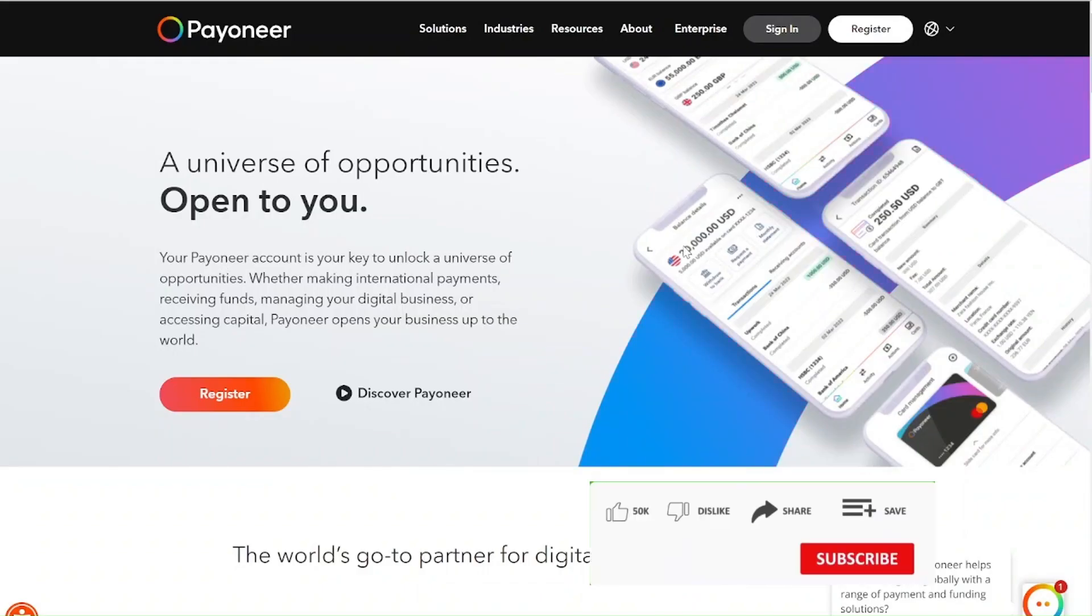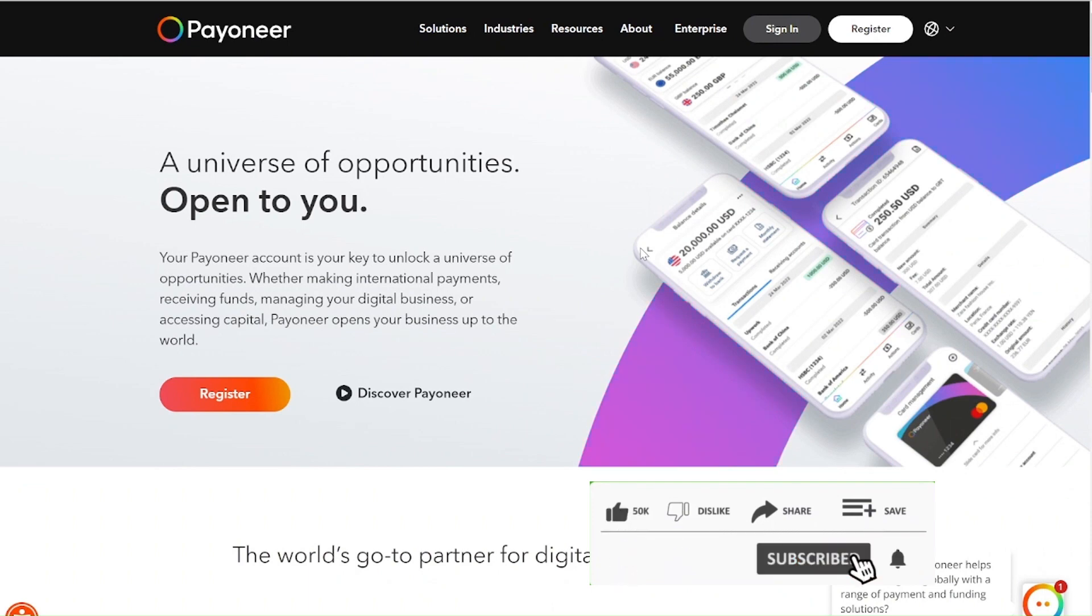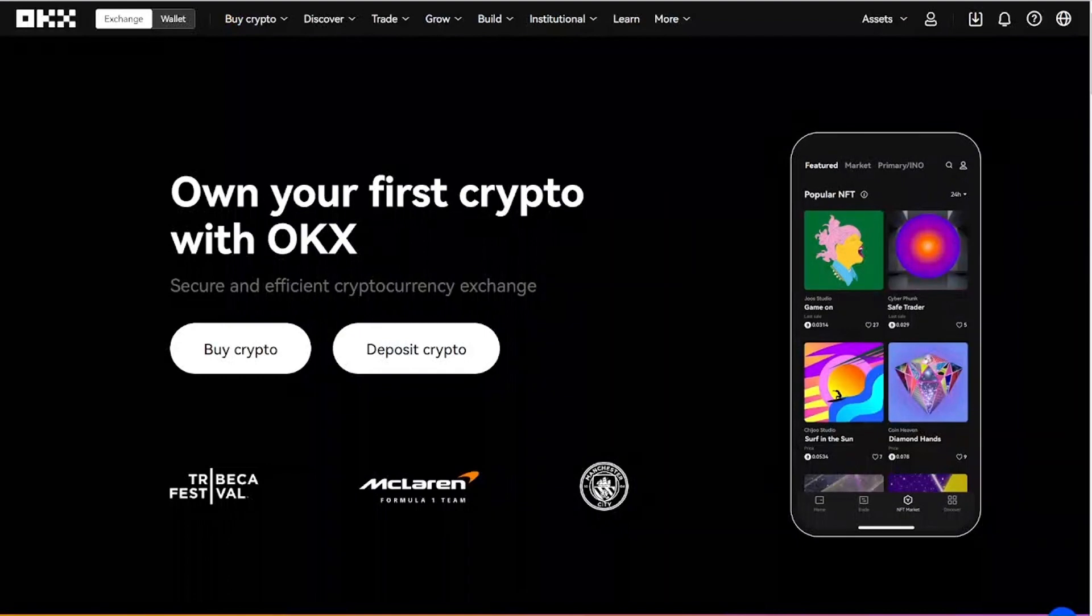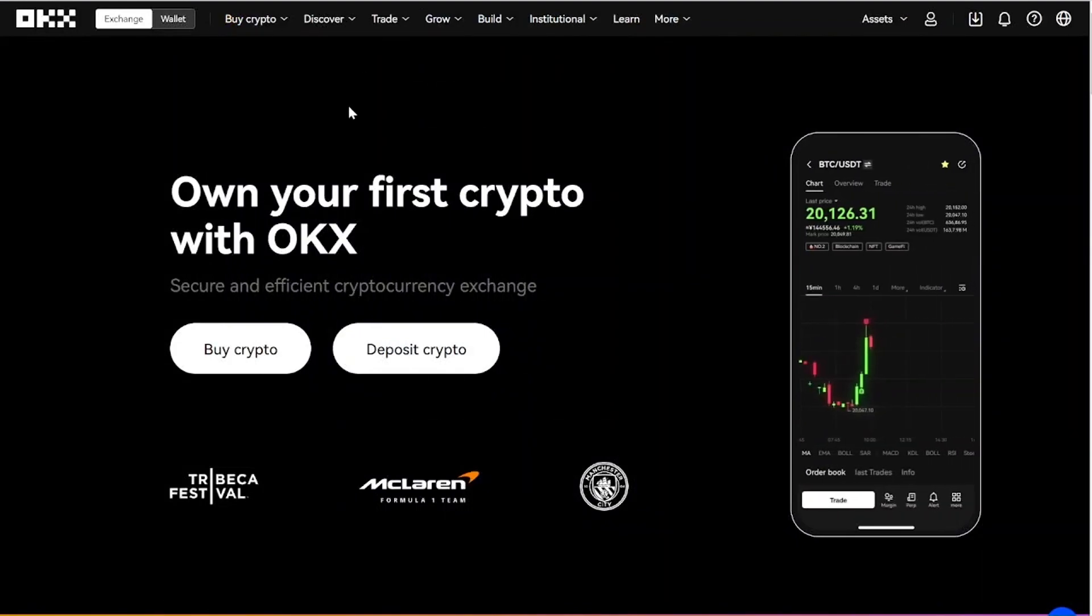In this video, I want to give you guys an update on how to withdraw your USD from your Payoneer account at black market rates in Nigeria. You have to come to this OKX exchange. Remember, come to okx.com and you have to register with this platform.